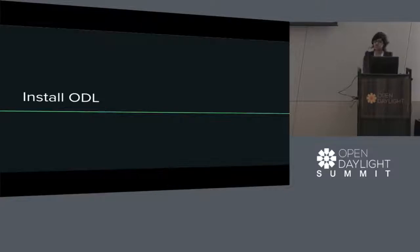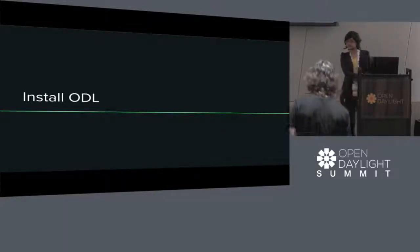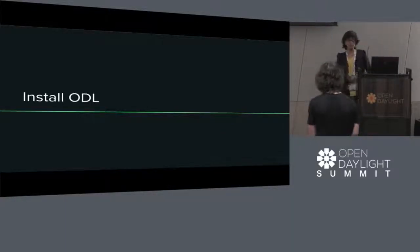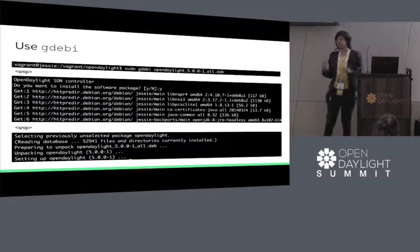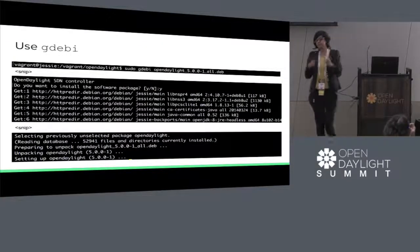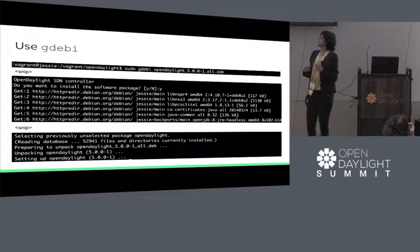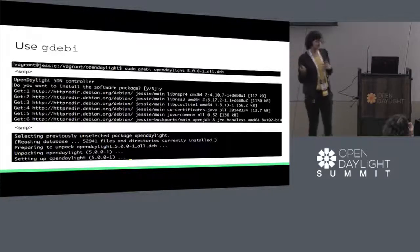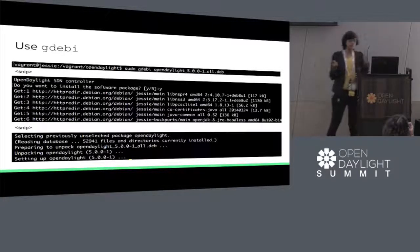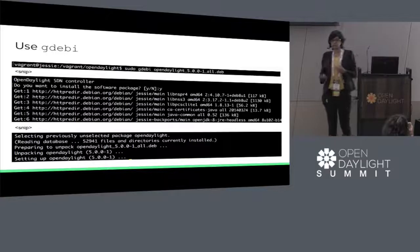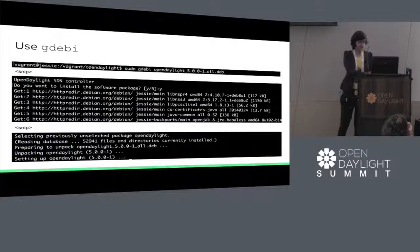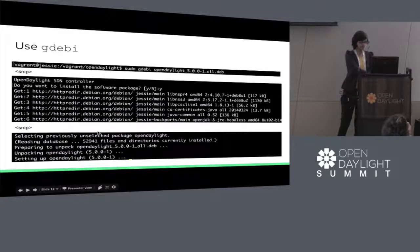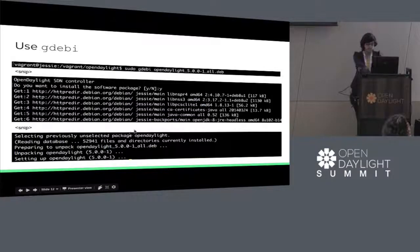Once the .deb has been built, we'll now install OpenDaylight. If we built it on our local machine, we can use sudo gdebi to install OpenDaylight along with all its dependencies. And here we see that it's being installed.